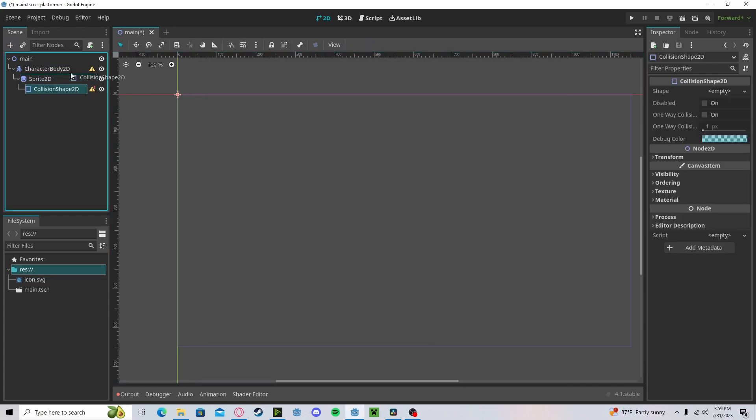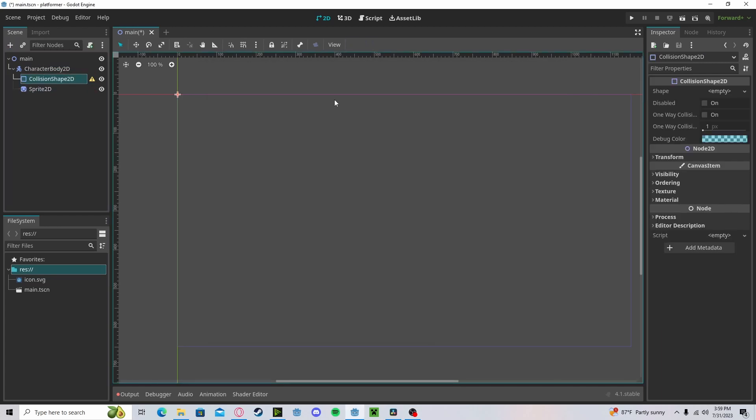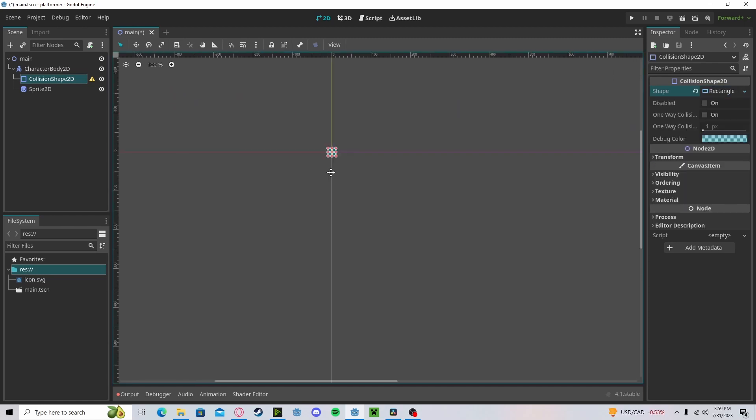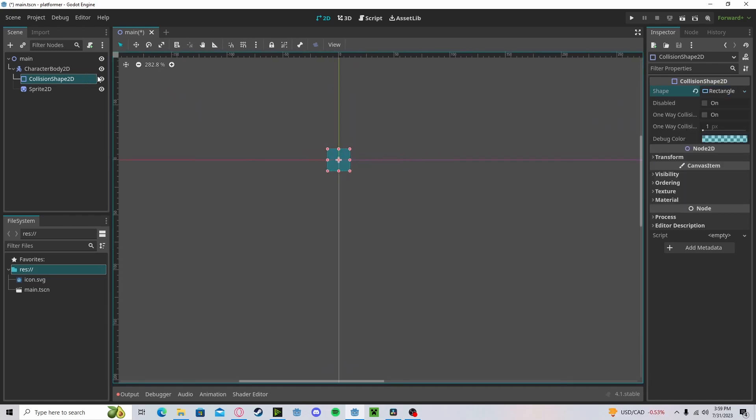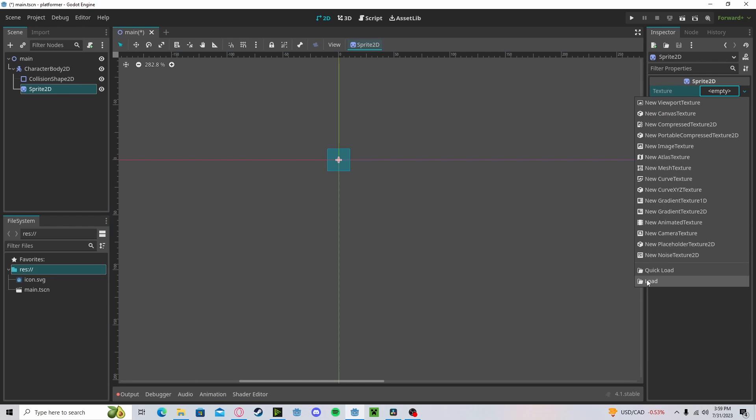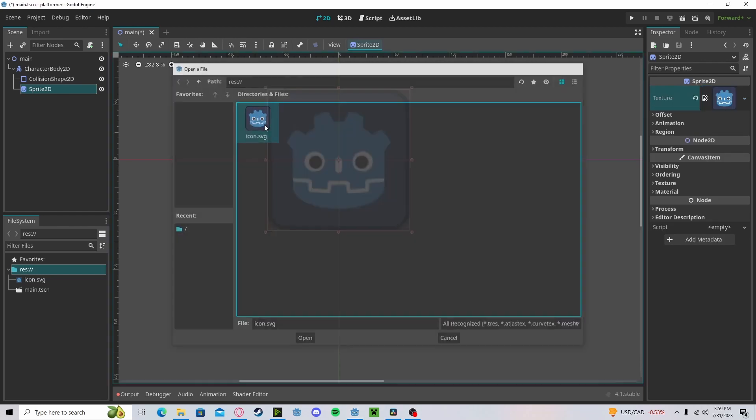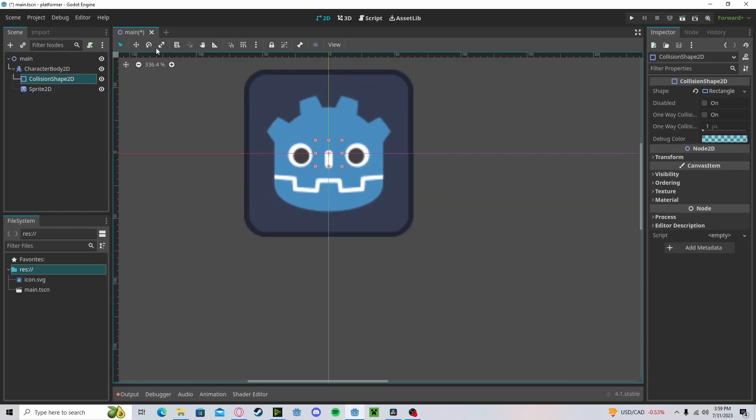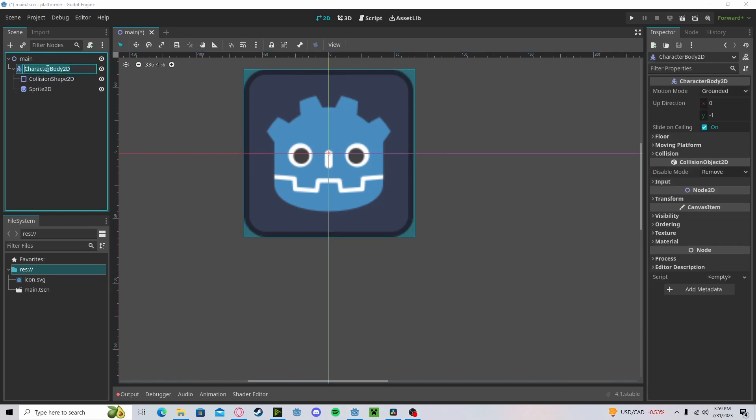Make sure that collision shape is a child of the character body. Let's set it to a square. Change up our sprite to whatever sprite you have. I'll go ahead and scale it. Rename it to player.